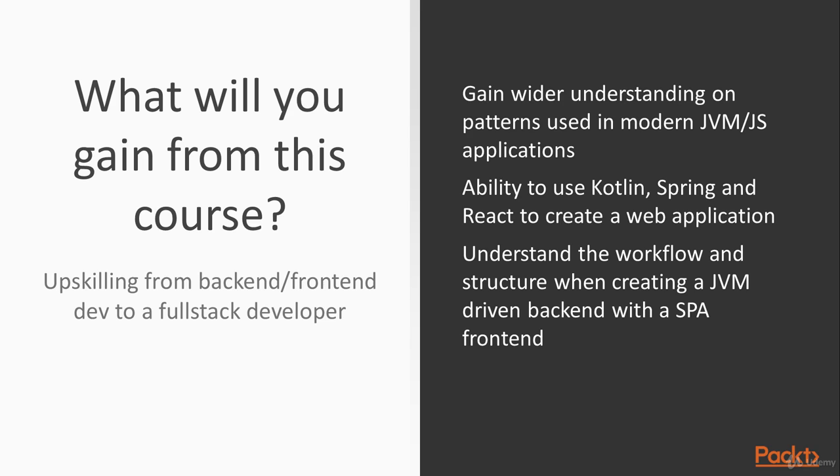So what will you learn from this course then? This is a course to upscale yourself from a standard back-end or a front-end developer to a full stack dev.